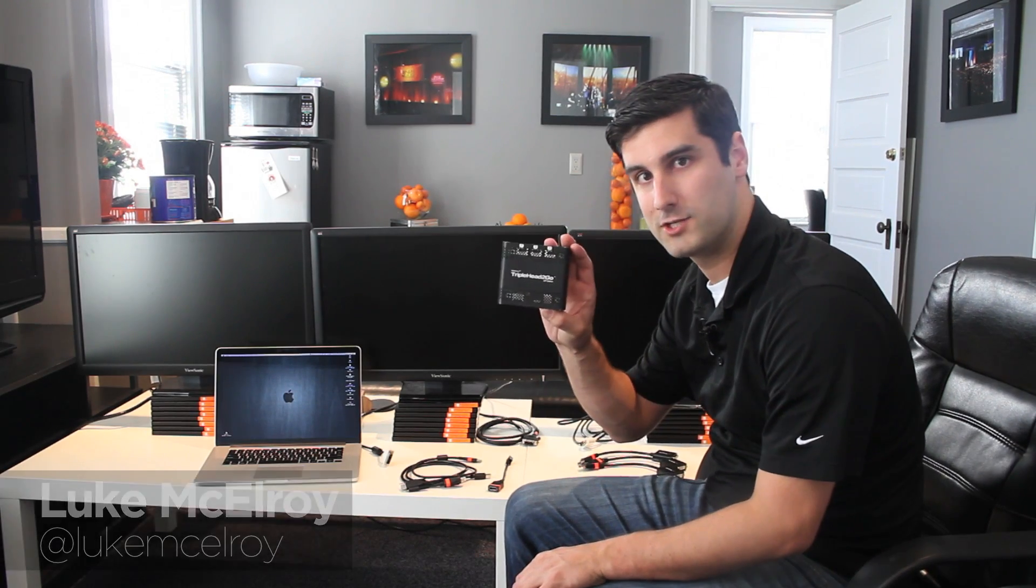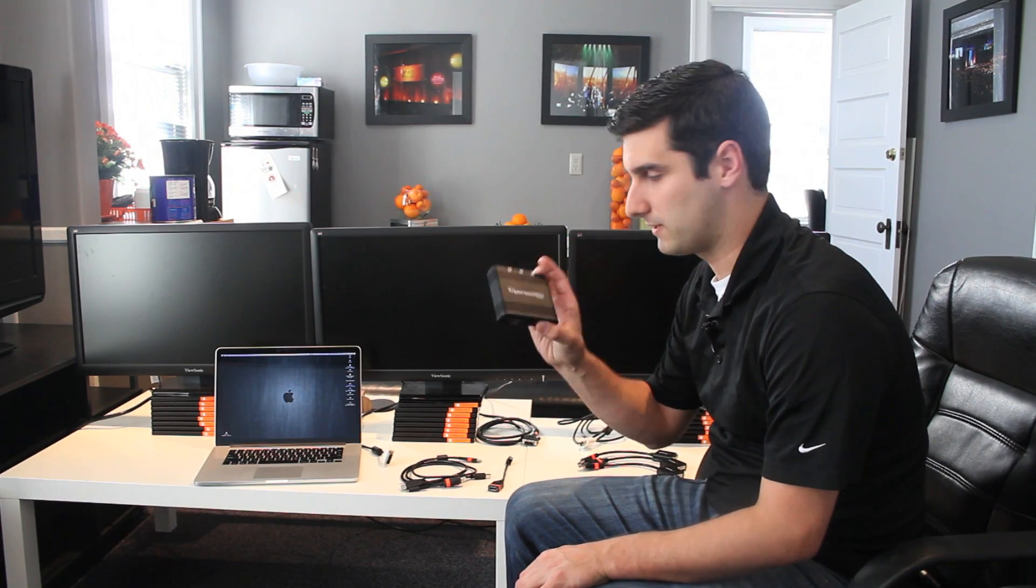Hey everybody, Luke McElroy from TripleWideMedia.com. We get a lot of questions about this little guy right here, the Triple Head to Go. So we thought it'd be nice to do a quick video on how you set a Triple Head to Go up.